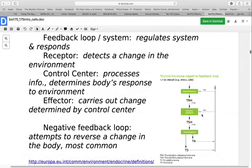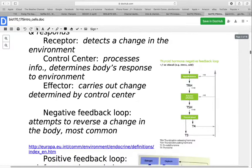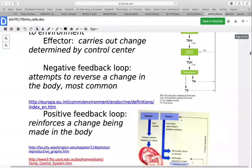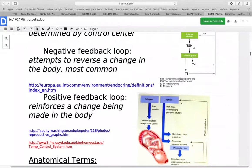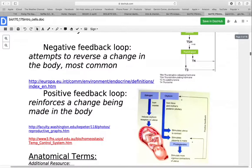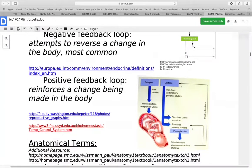Negative feedback loops are by far the most common — they attempt to reverse a change in the body to keep things consistent. Occasionally we run into positive feedback loops, which reinforce changes occurring in the body. We only have a couple of examples of these. The first is during the labor and delivery process: if uterine contractions don't intensify, the fetus will never come out. The other is blood clotting — if you spring a leak in the system, you need the blood to thicken and form a clot; if that doesn't happen, the body will continue to lose blood.